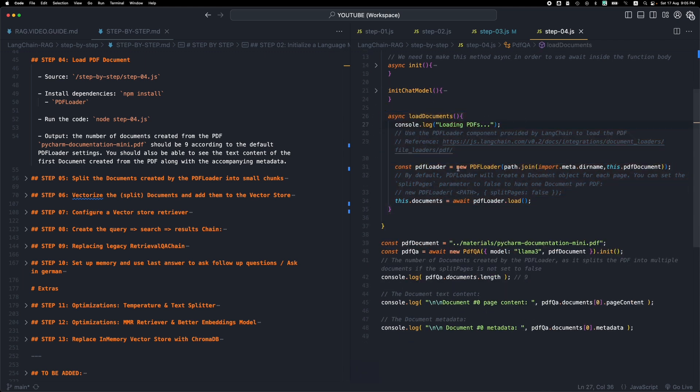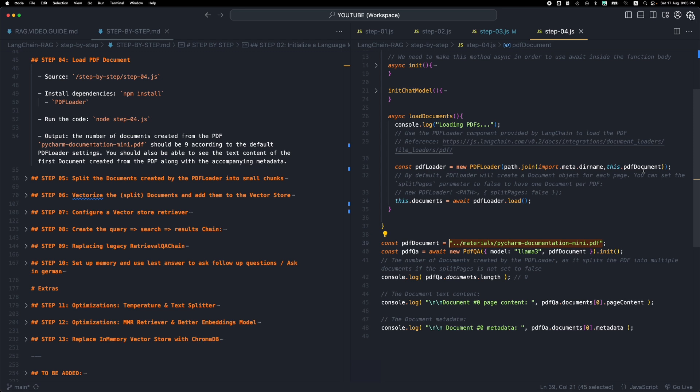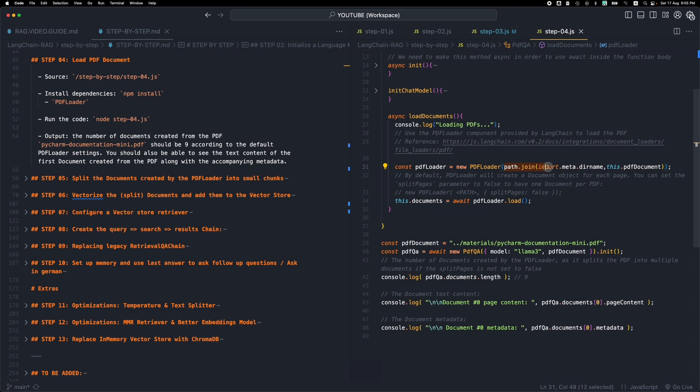We're using the PDF loader to load the document that we just passed in through the parameter. So we want to pass this string right here, and then we have a node path join operation here. So this basically says that